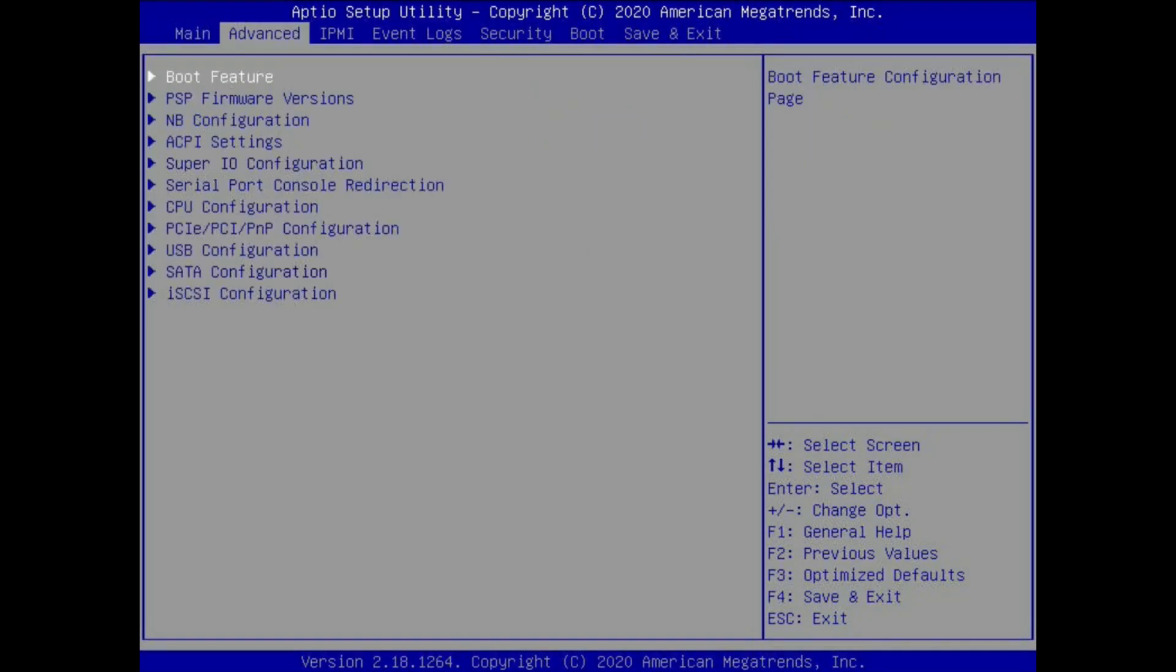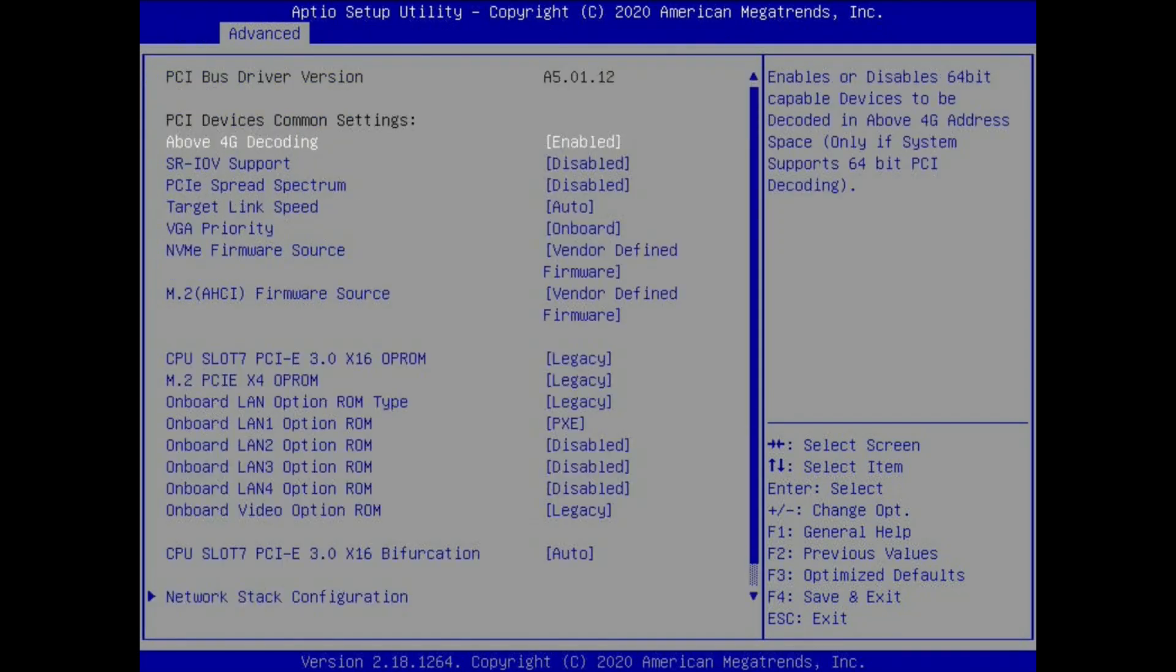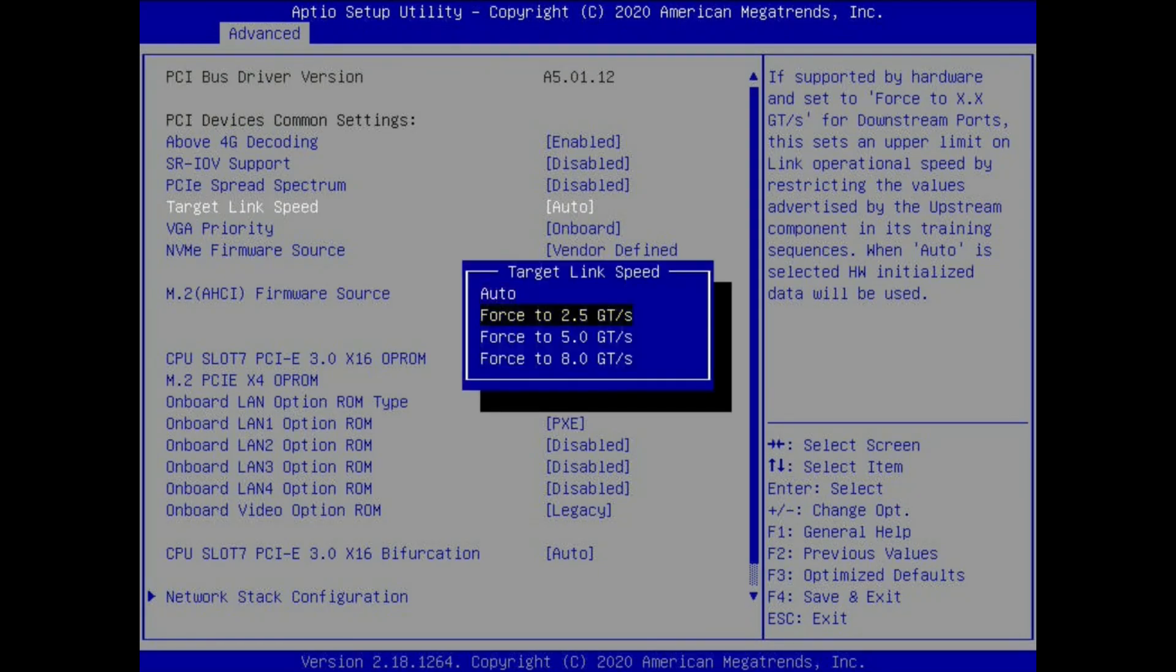Here we are in the system menu and the first thing we want to do is get into the PCI configuration page. In here we want to change the target link speed for the PCI slot.